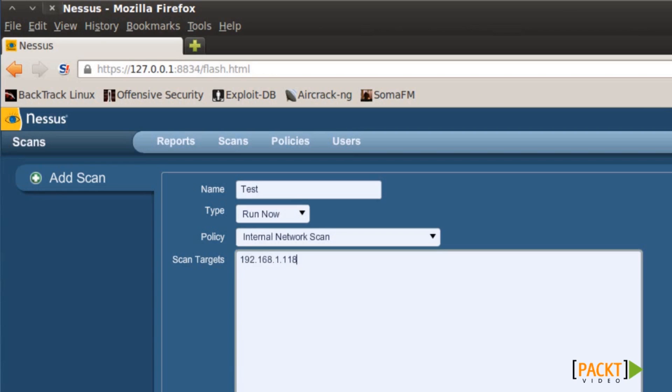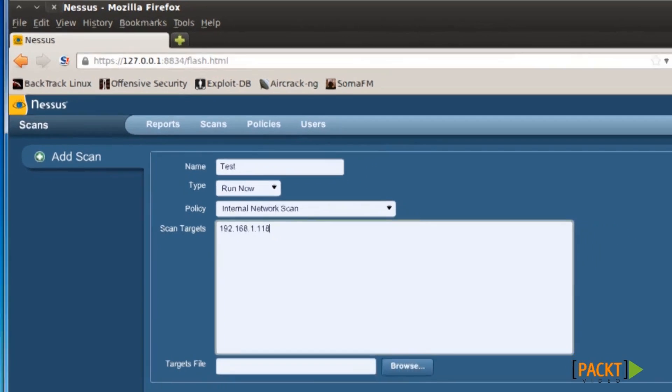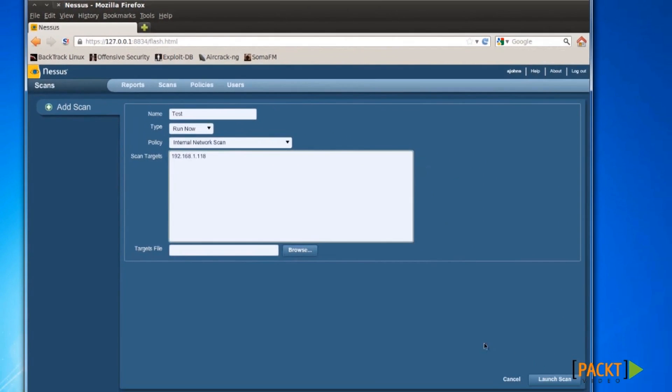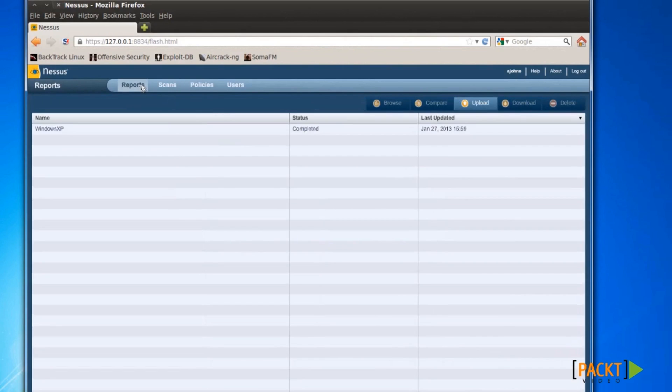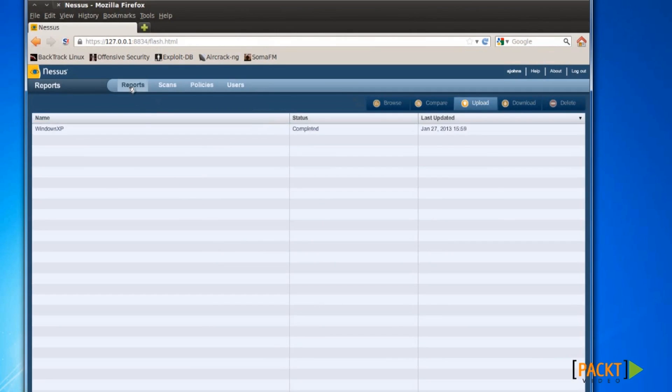I've already launched my scan, and depending on your computer speed and your network speed this may take a while. Once your scan has finished, it'll come up in Reports and say Completed.